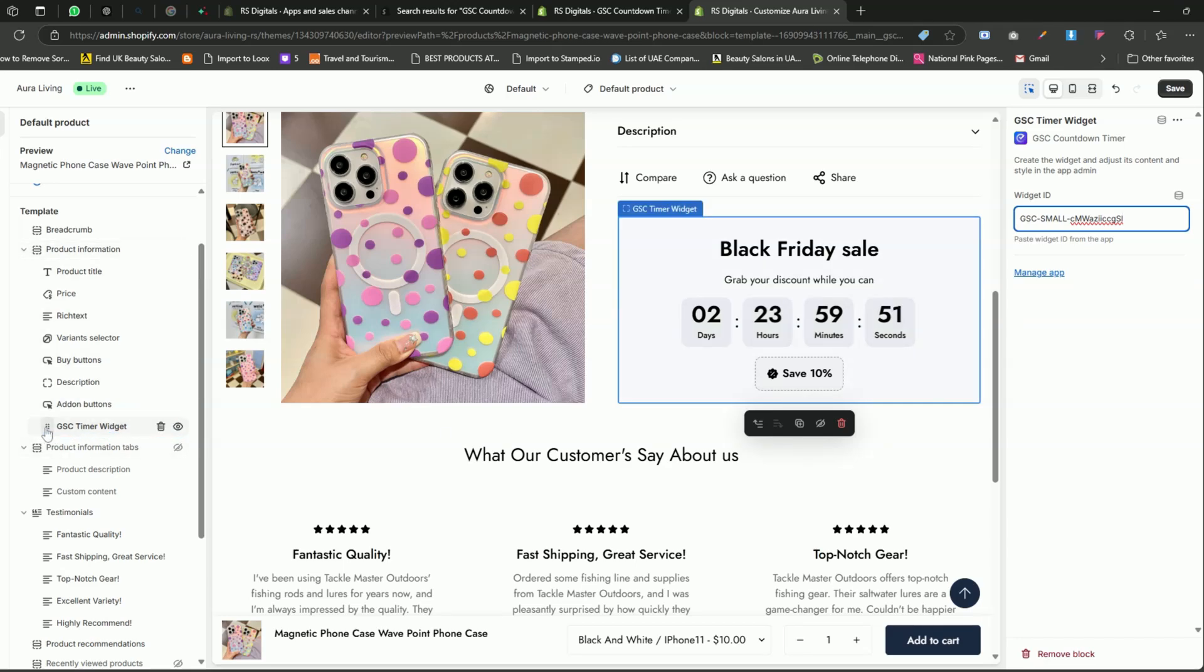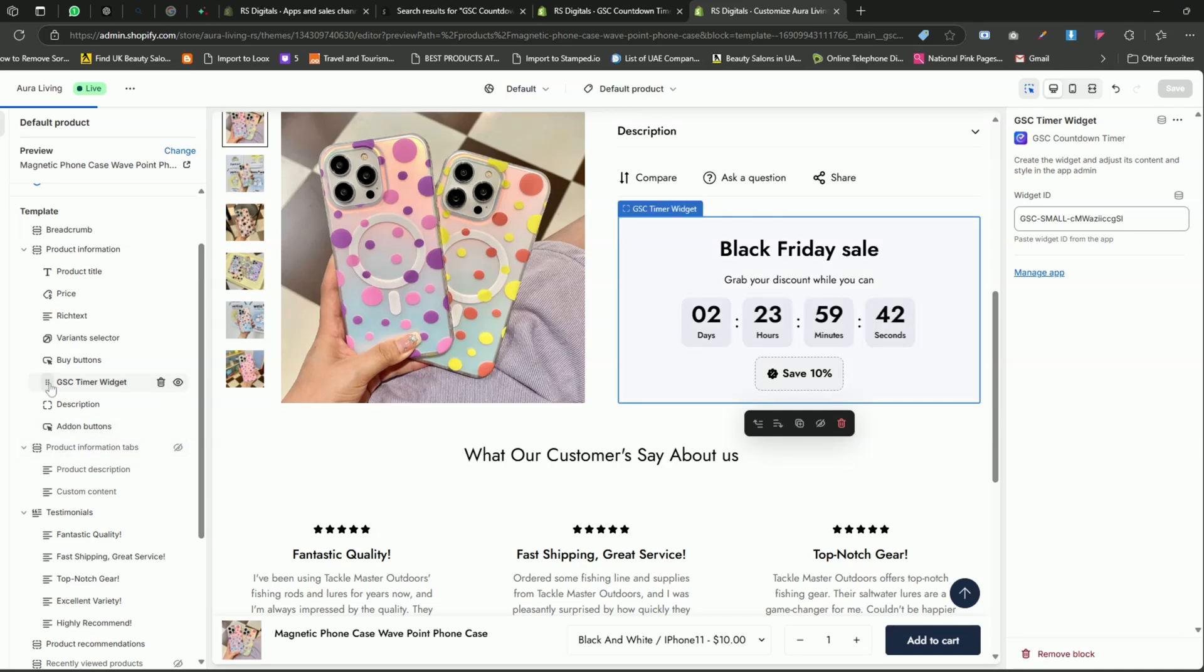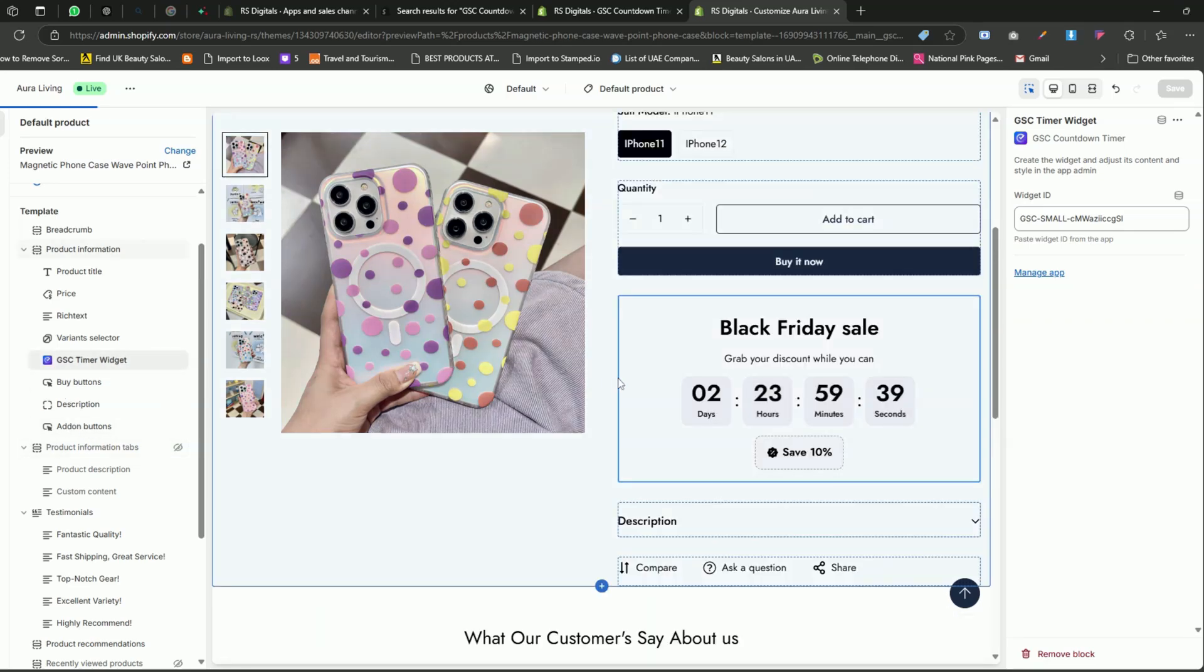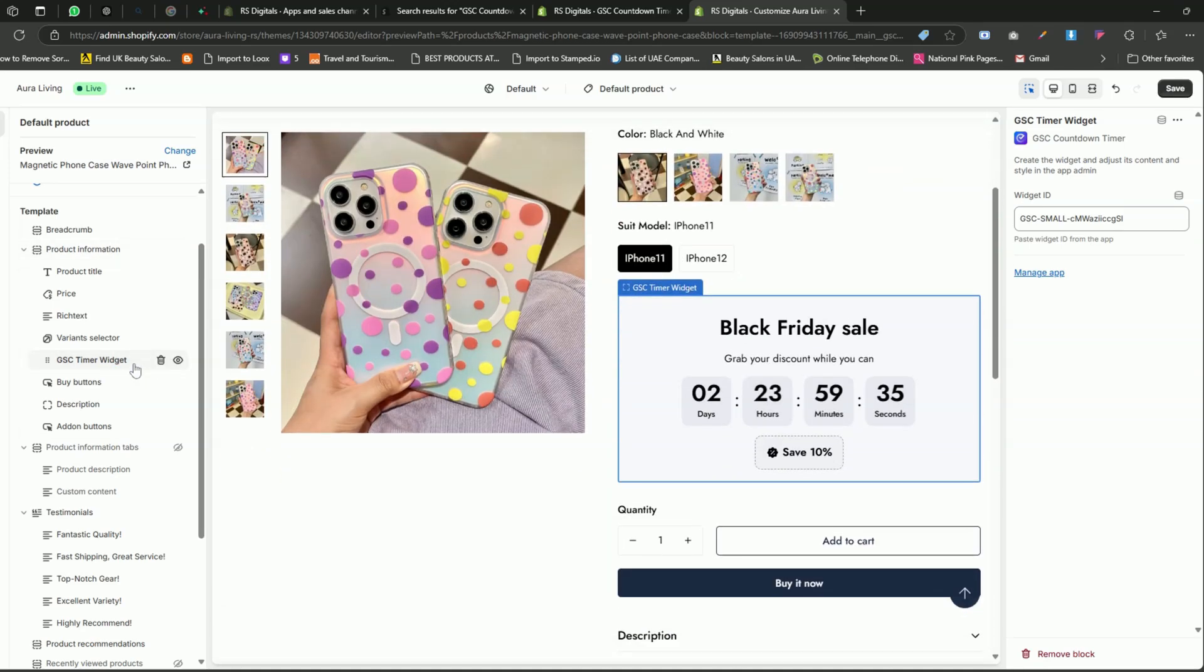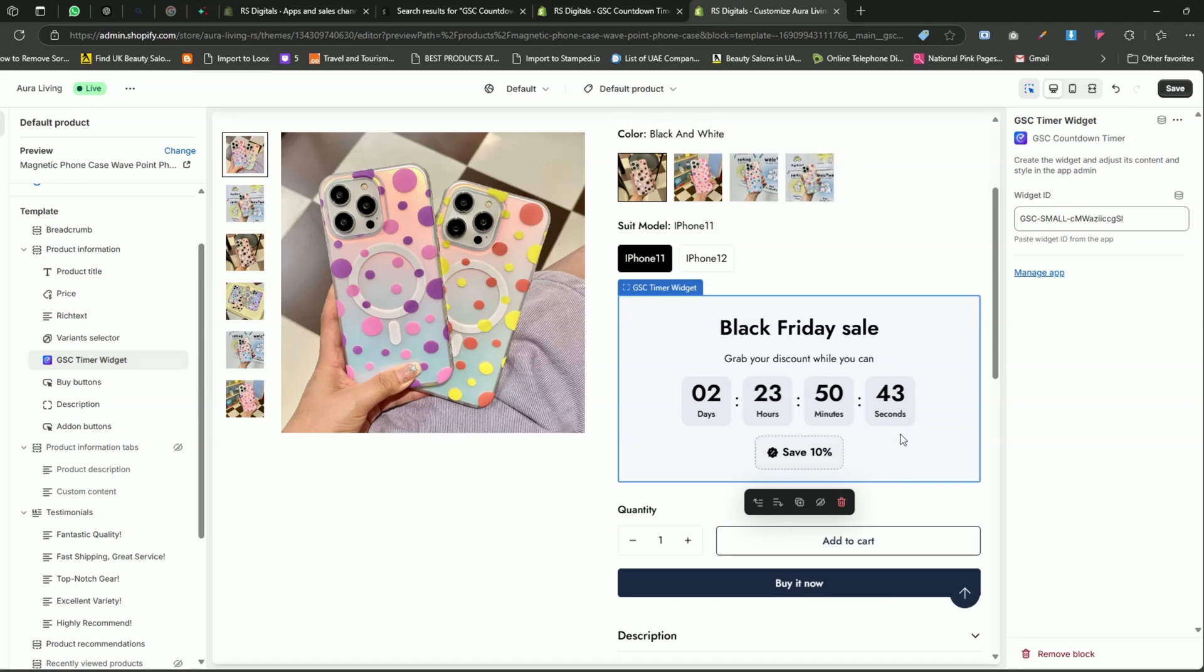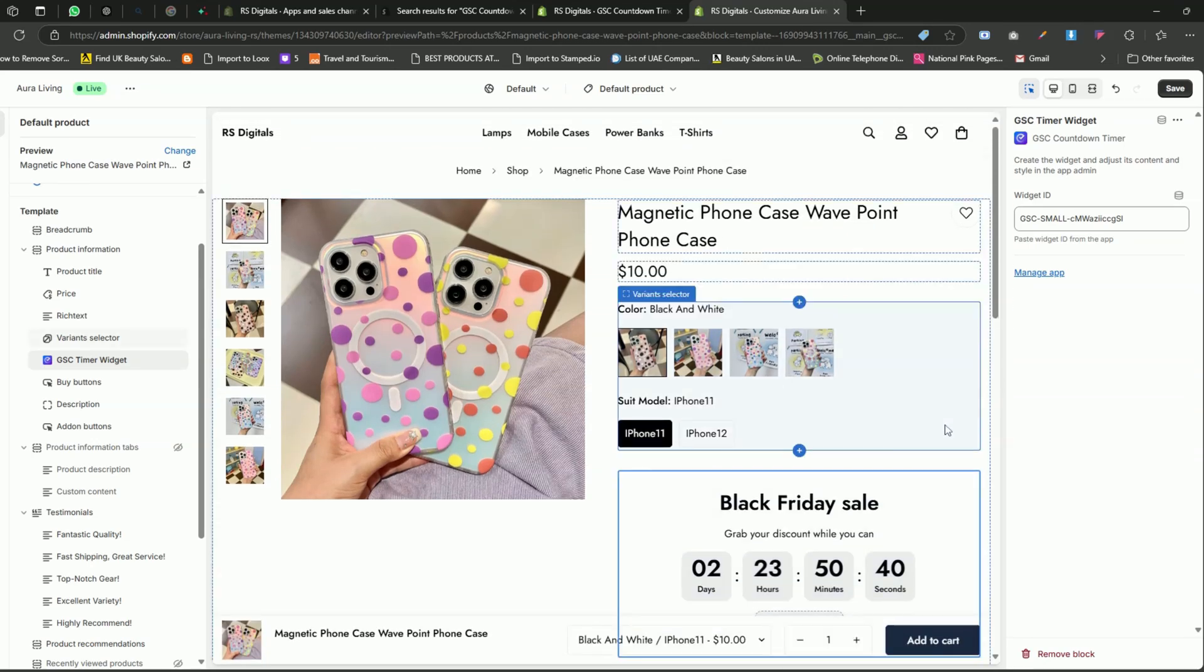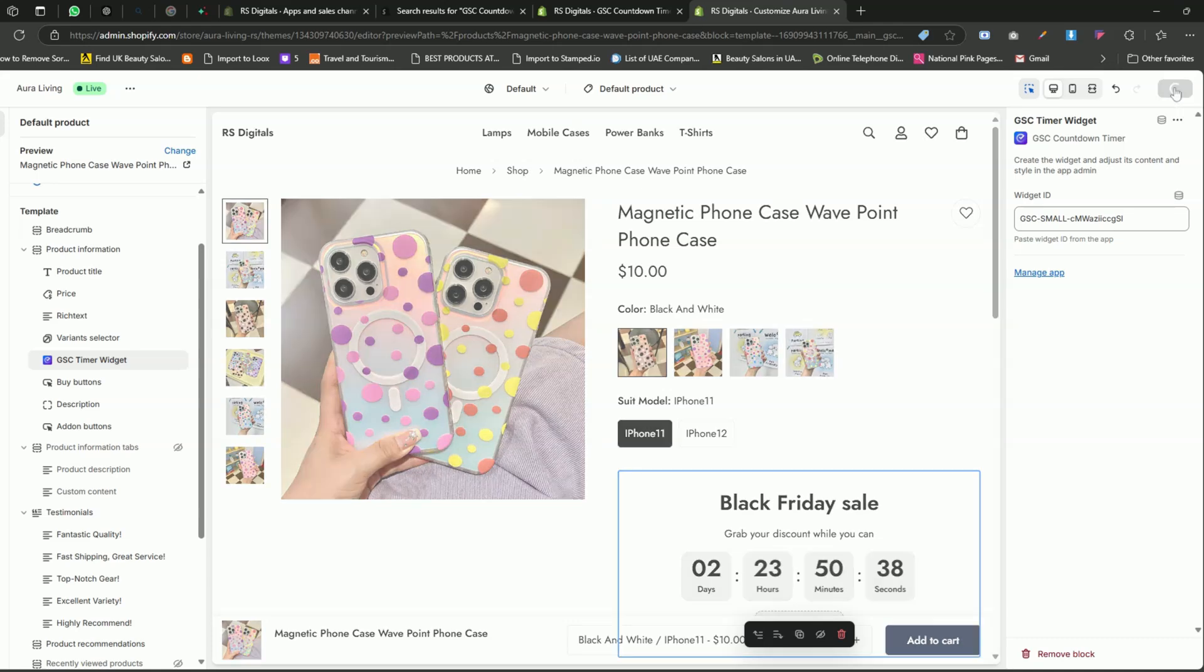Next, let's drag this widget to the appropriate position. Simply drag and drop the block to where you want the timer to be displayed. In my case, I want to place it right above the Buy buttons. This way, visitors can immediately see that we're running a promotion, creating a sense of urgency to make a purchase. Now we've successfully added the widget to the product pages. Don't forget to click the Save button to ensure your changes are applied.